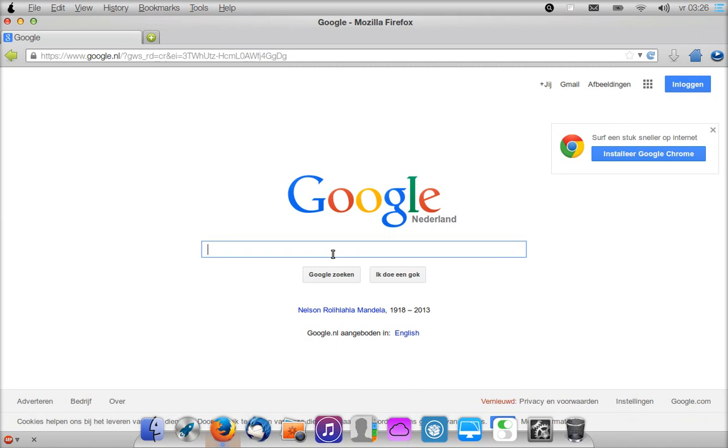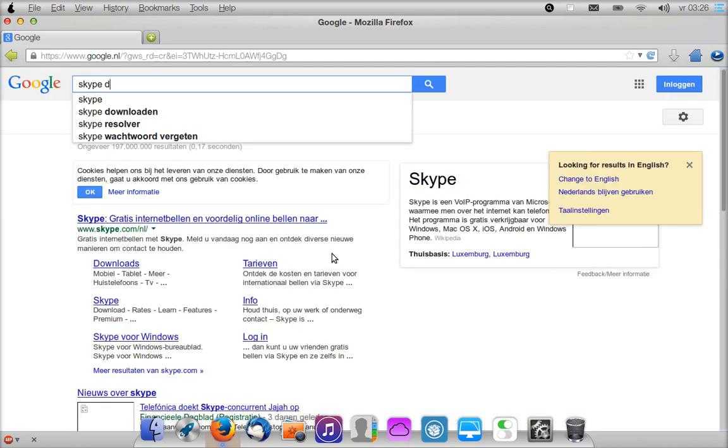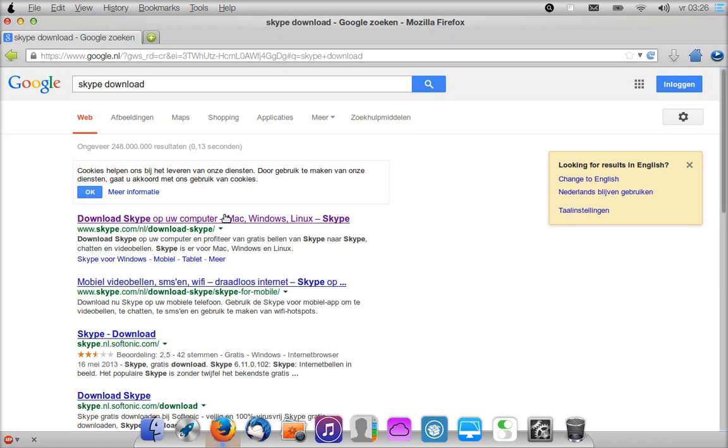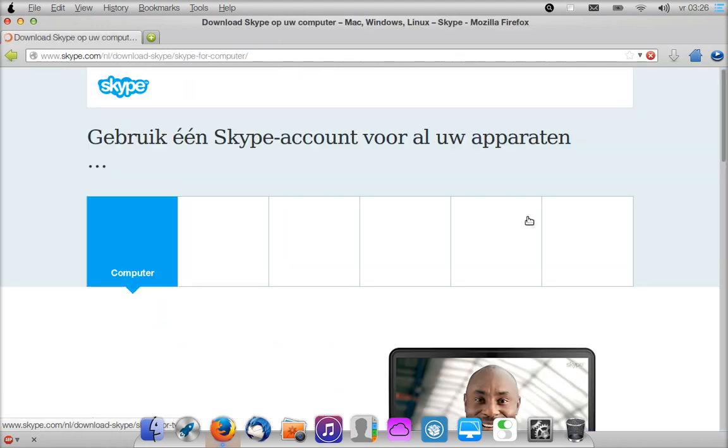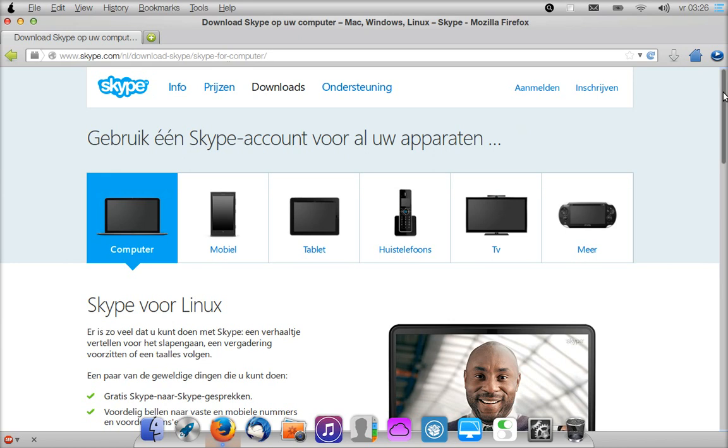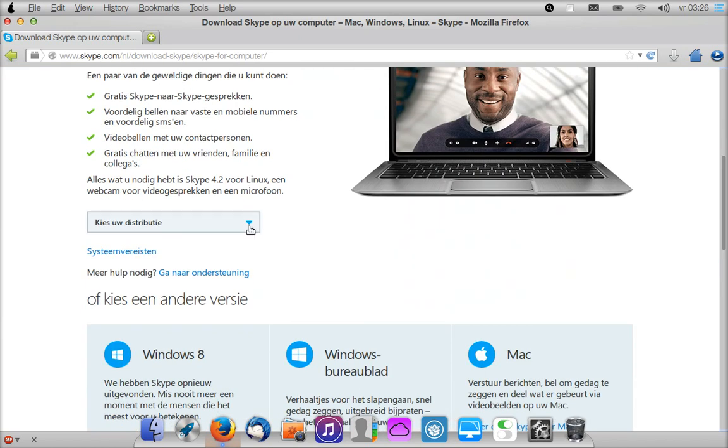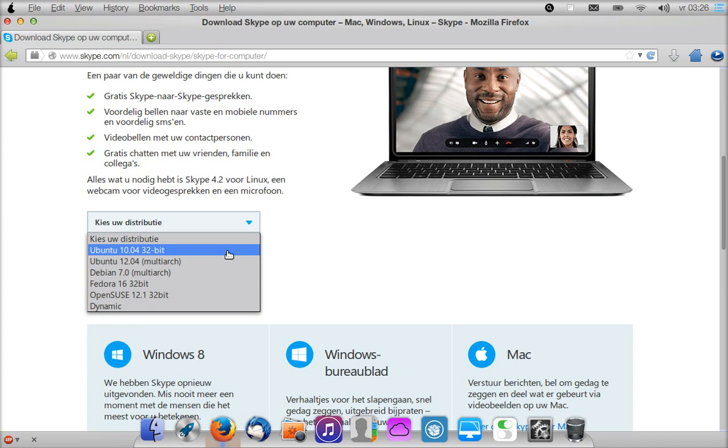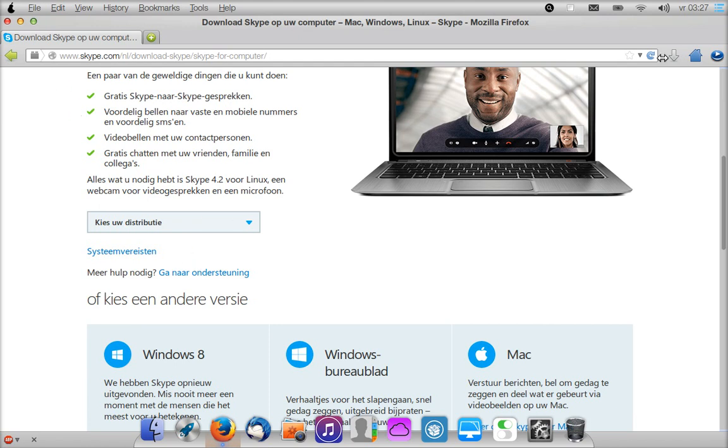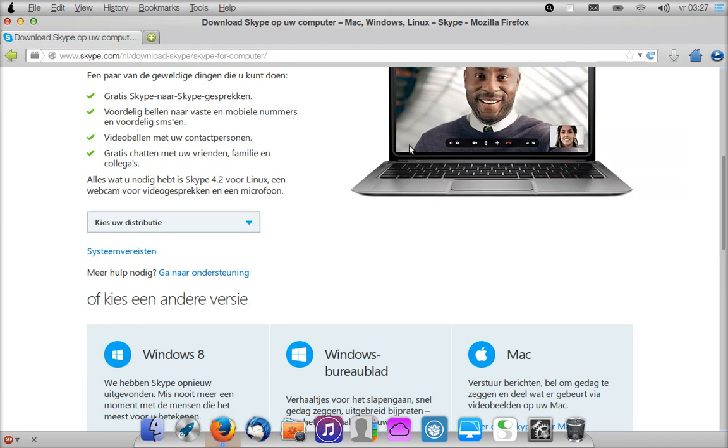What you should do is search for Skype, then you go to this site here. Up here you can choose out of several distributions. Go for the Ubuntu 10 32-bit, assuming that you're also on the 32-bit version of Pear OS 8. Otherwise it might not work for you if you're on 64-bit.